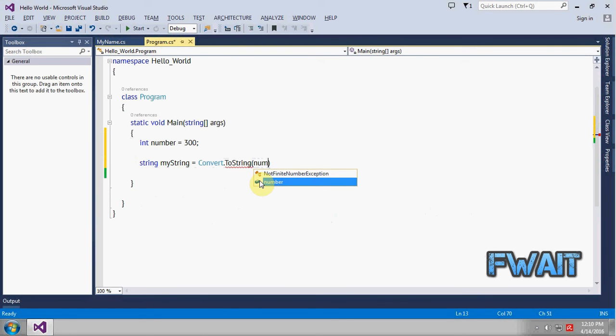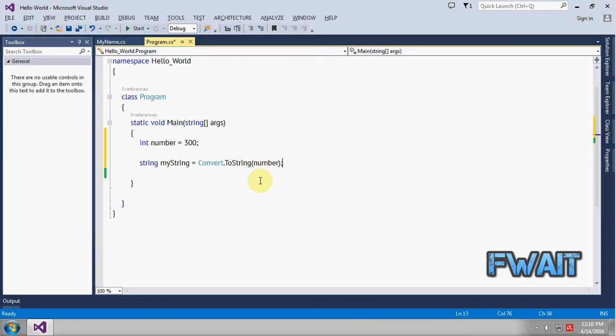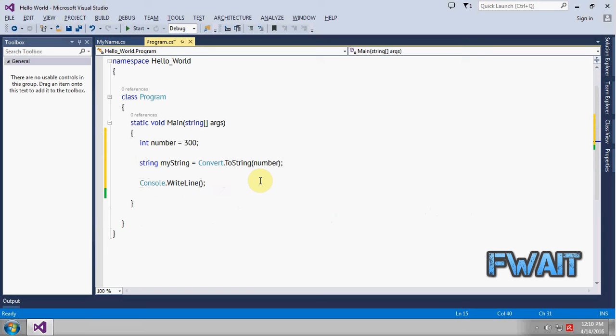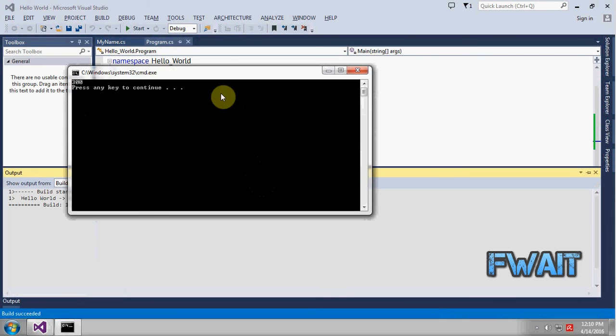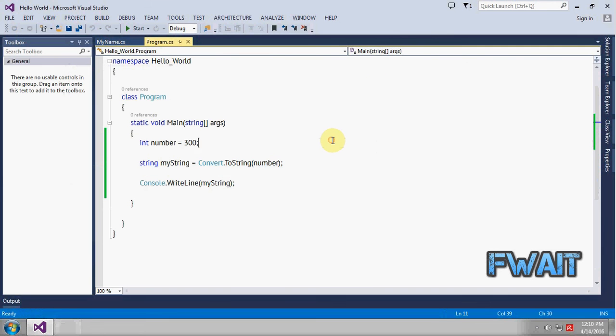Pass the parameter, the int value, and now you can see it will be converted into string format. Let's display the string value. You can see the integer has been converted to string.